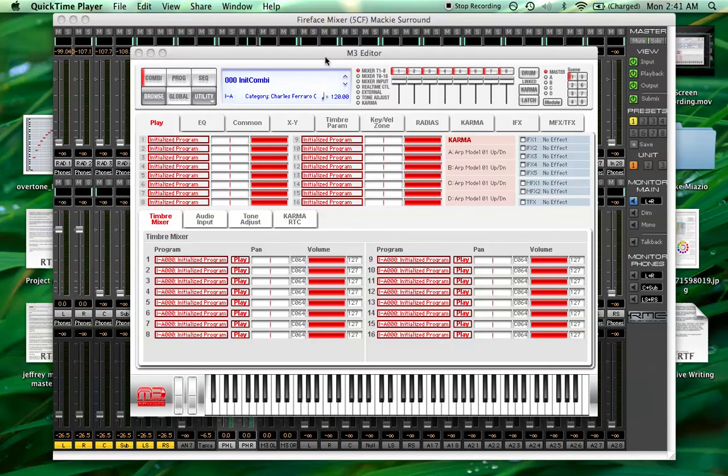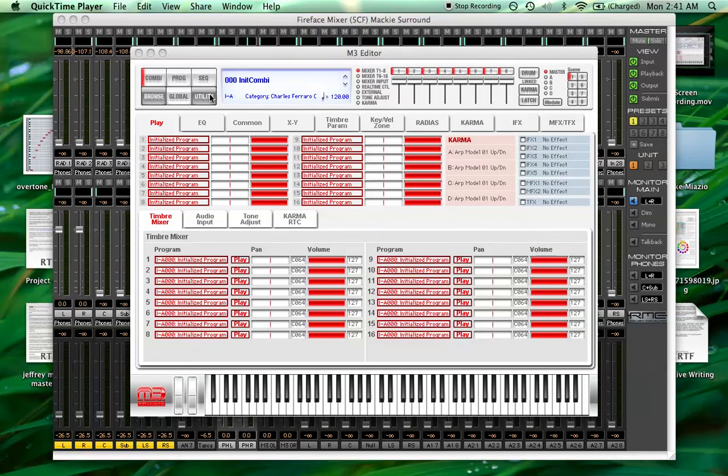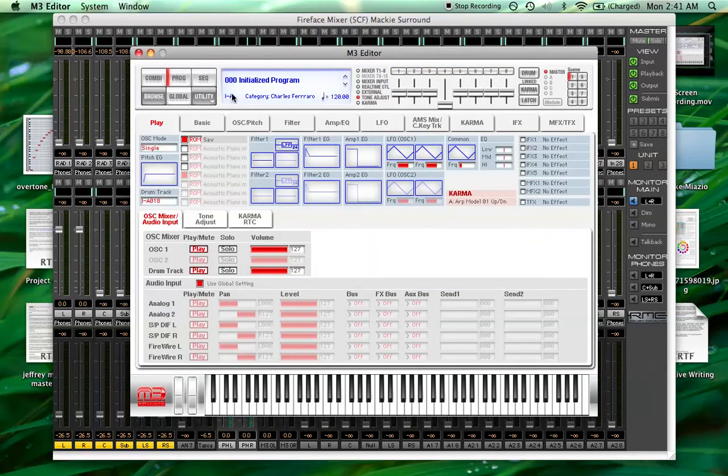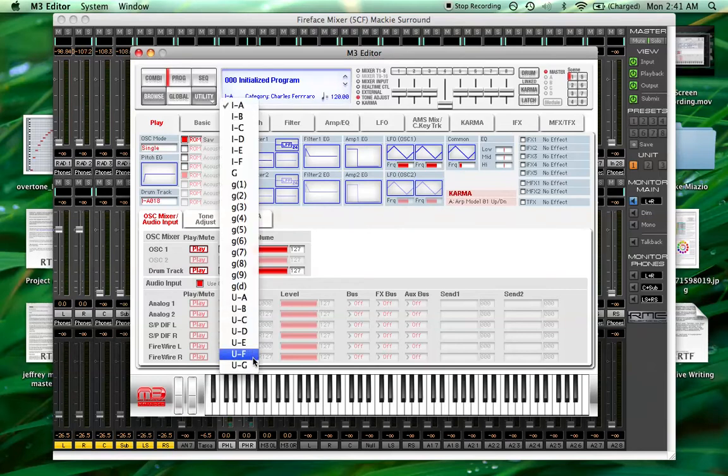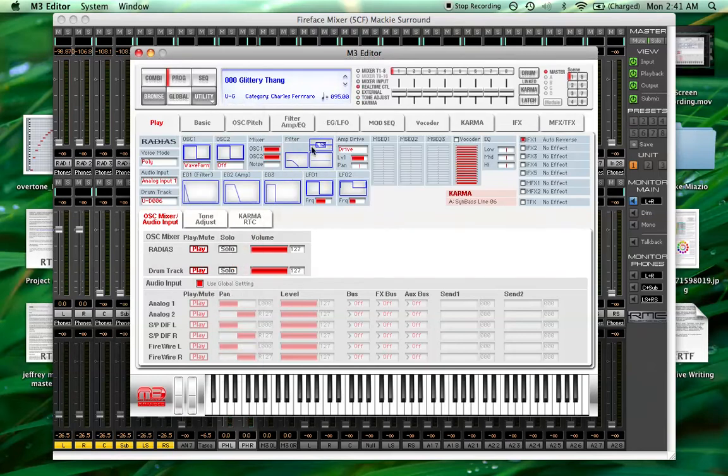All right, this is my first M3 tutorial. I'm going to show you how to make a shakuhachi-esque flute sound. What gives it its characteristic is the overblown fifth in the beginning. I'll show you how to make it on both the MMT and the EDS engines.